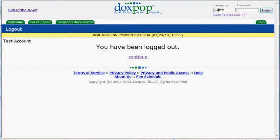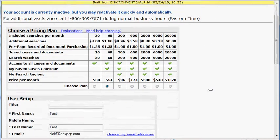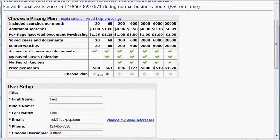I have another account set up just for this process here, which I'll show you. I'm going to log in with that information and you'll see it'll take me to the reactivate screen. It'll say your account is currently inactive, but you may reactivate it quickly and automatically. So then we just select the plan we wish to reactivate at.